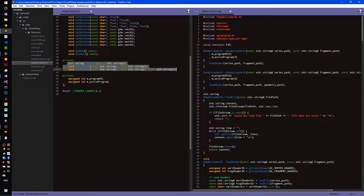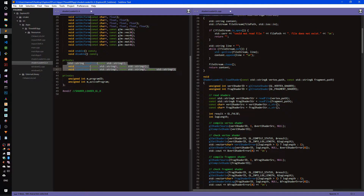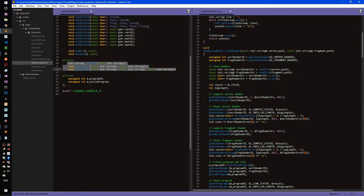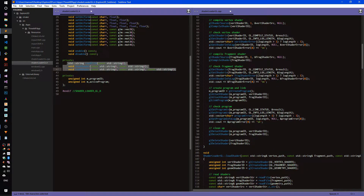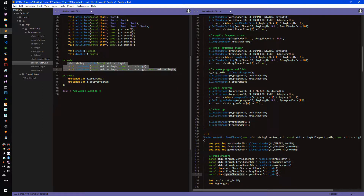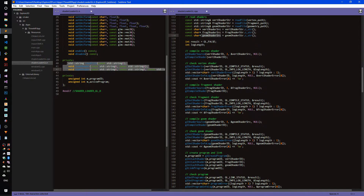Both constructors call loadShader. Inside loadShader, we read our shaders from file using readFile, which reads the shader program — whether vertex, fragment, or geometry shader — and stores its content as a string. We then compile the vertex shader, check if it compiled correctly, compile the fragment shader, check if it compiled correctly, create and link the program, check the program, and finally clean up our resources. The same process applies to the overloaded loadShader that includes a geometry shader.